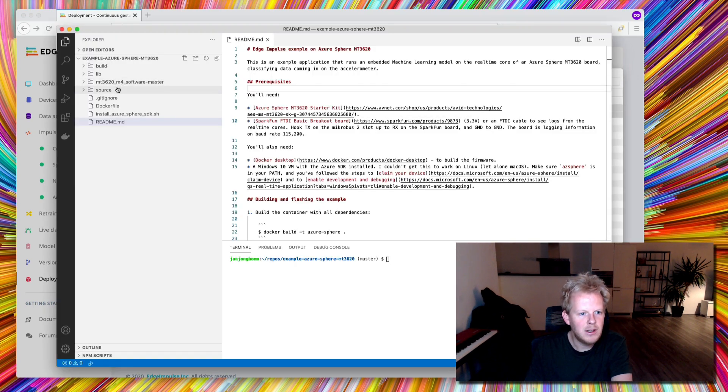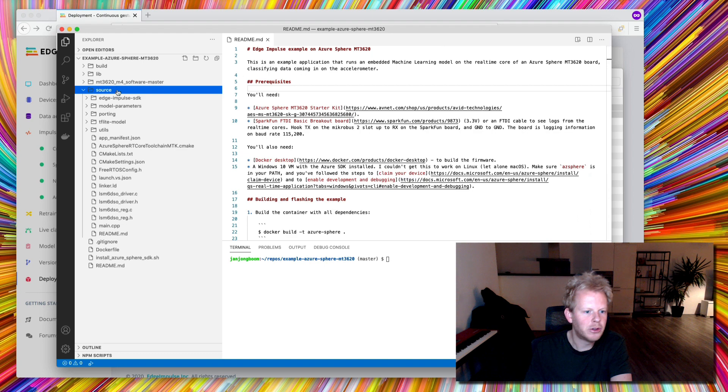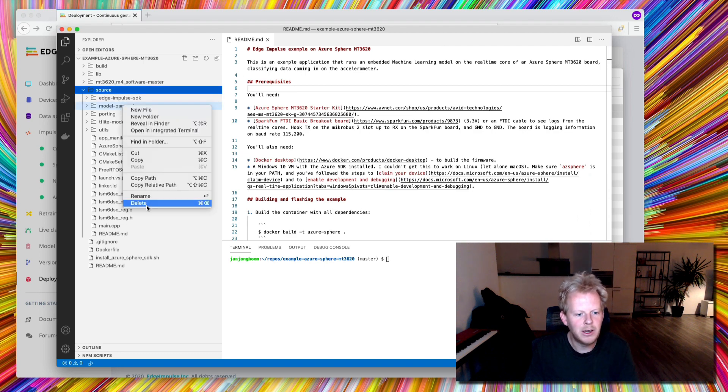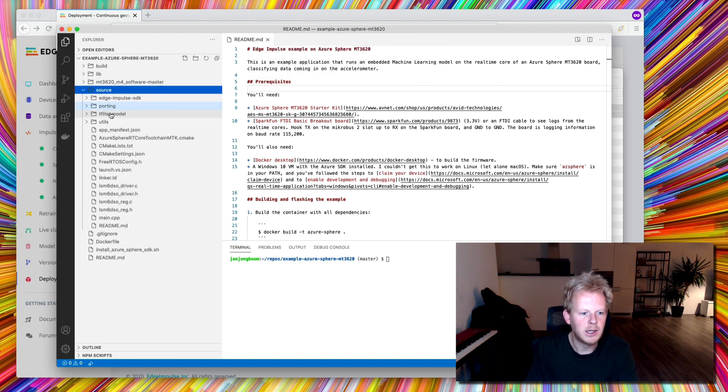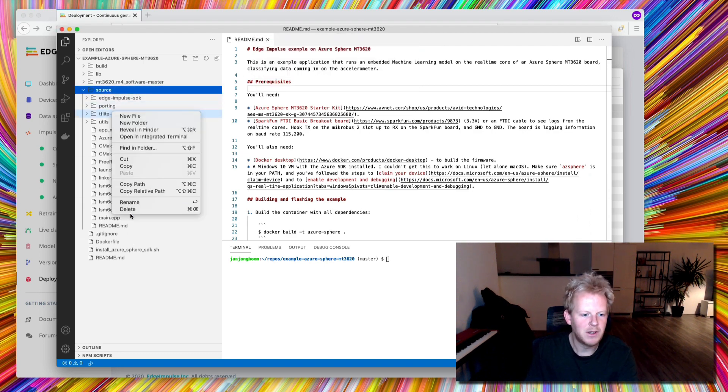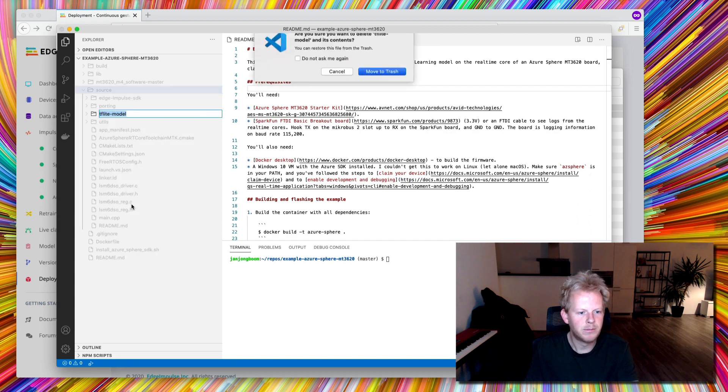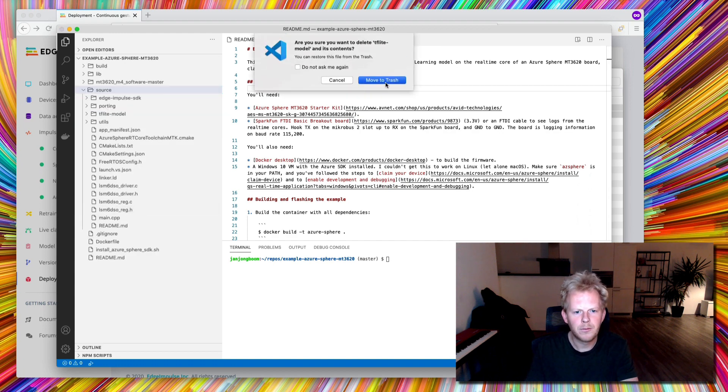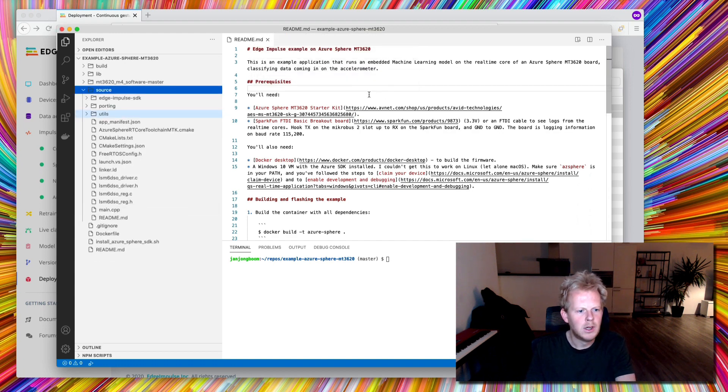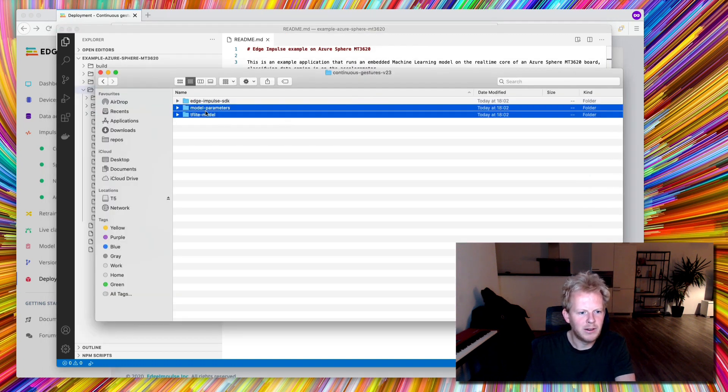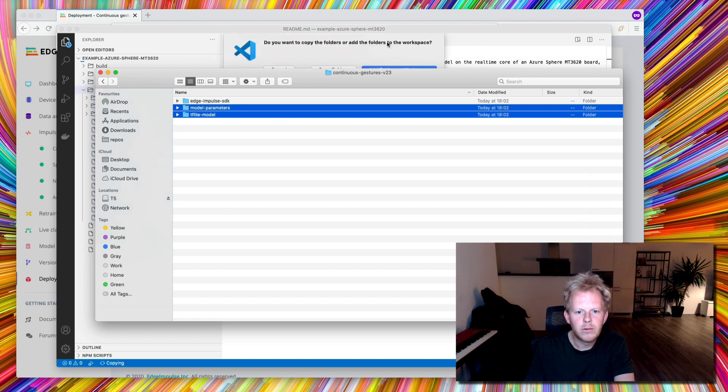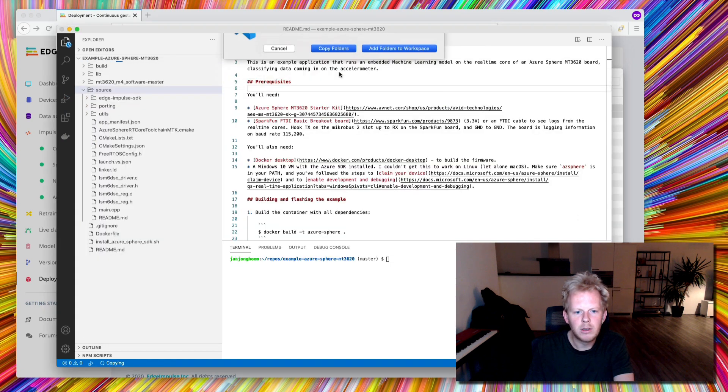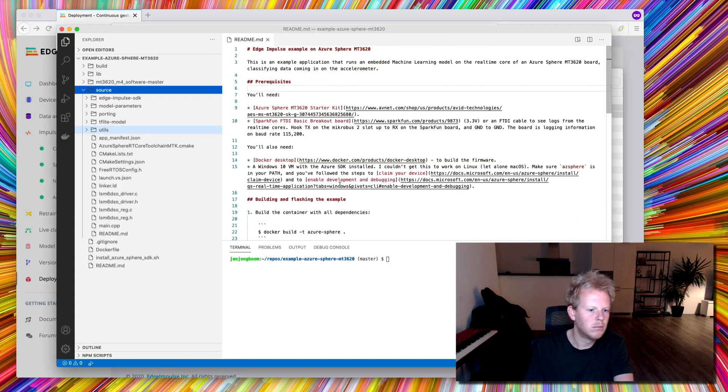So in the example folder here, using VS Code, I'm deleting the model parameters folder and I'm doing the same for the TensorFlow Lite folder and I'm dragging the other two in, into the source folder, copy, wonderful. So all set.